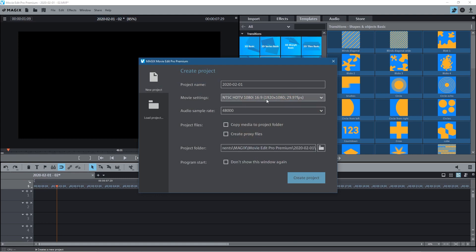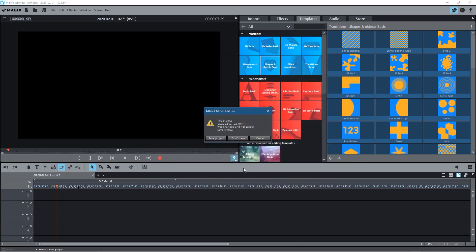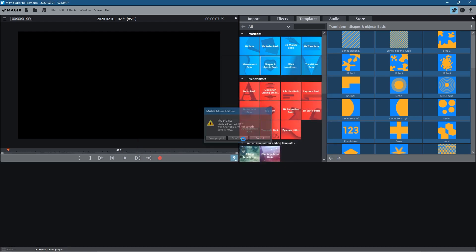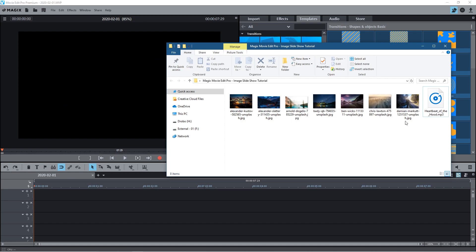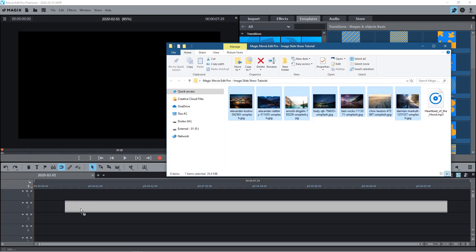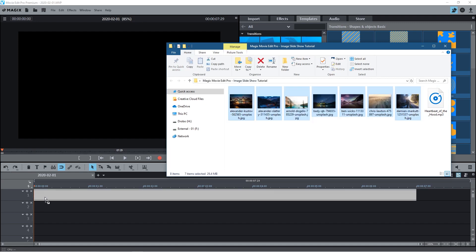We'll go to File > New and make this at 1920 by 1080, 29 frames a second, and click Create Project. Here we've got a blank project. We'll select all of the images and drag and drop them into Magix's Movie Edit Pro.